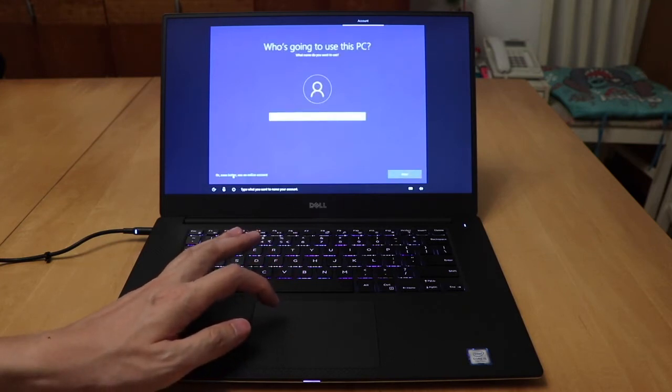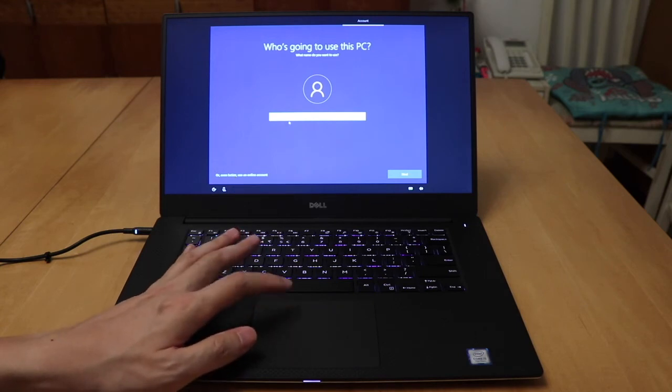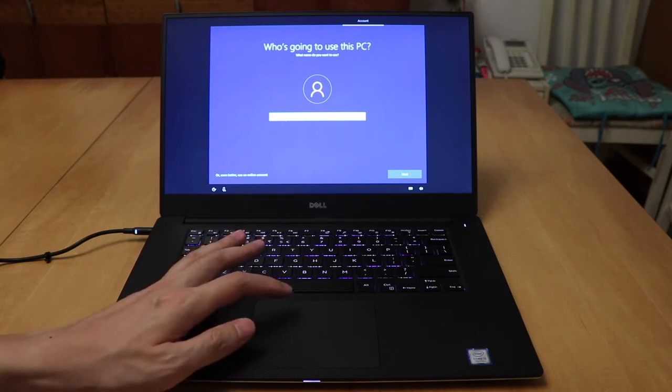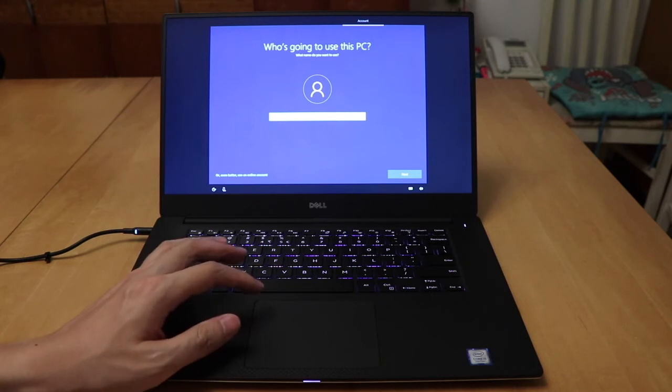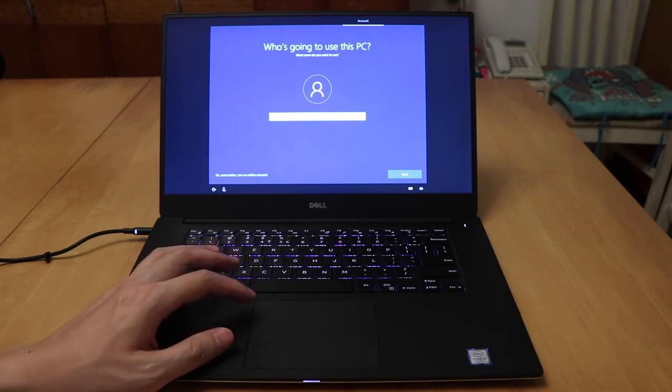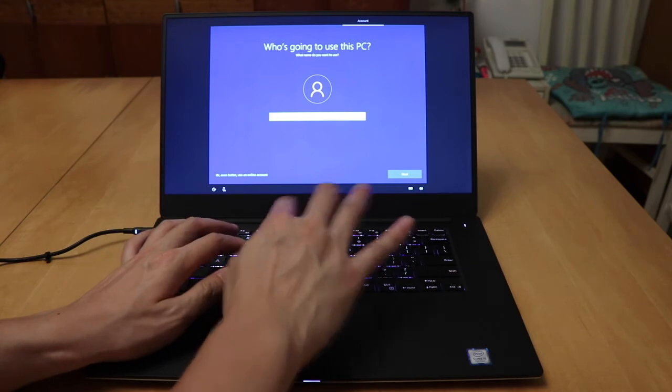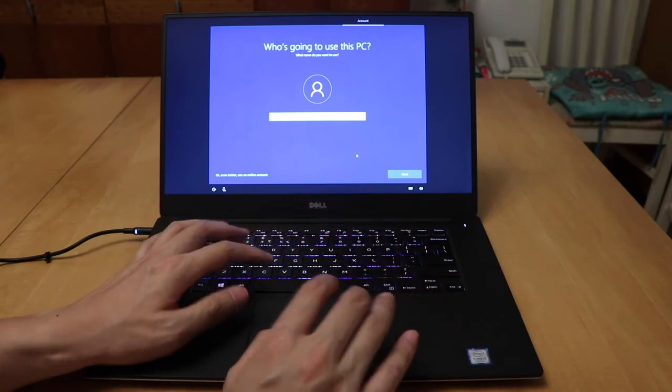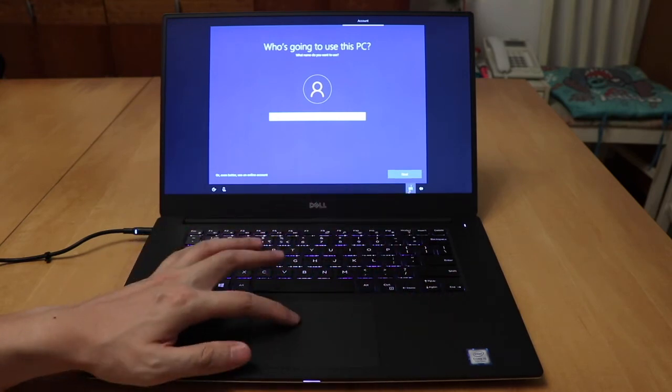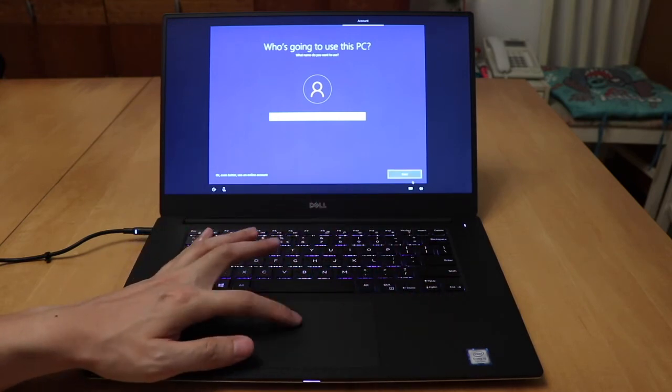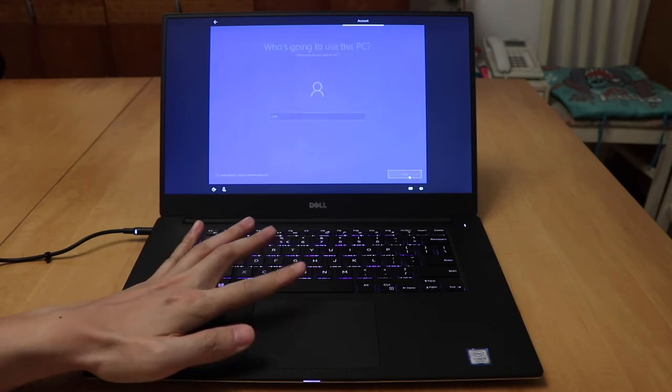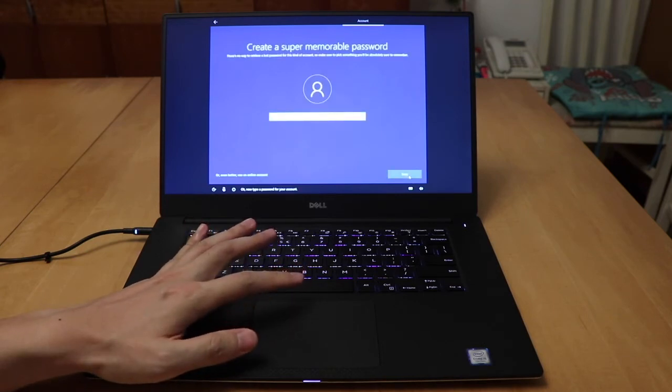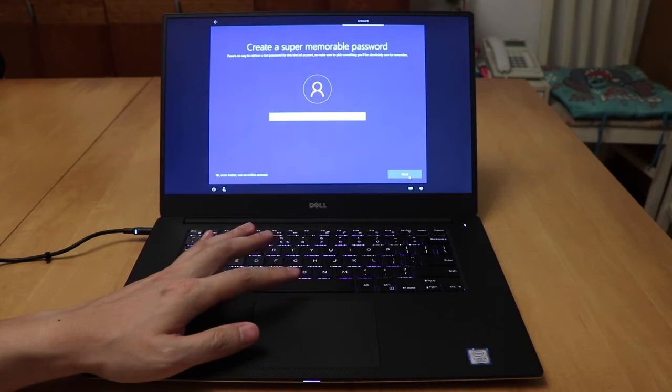Type what you want to name your account. Generic name, user. Now type a password for your account.